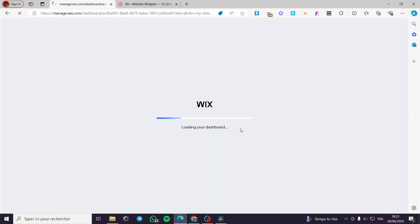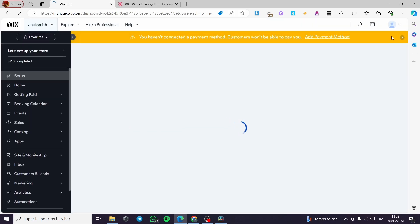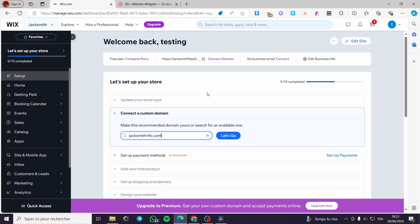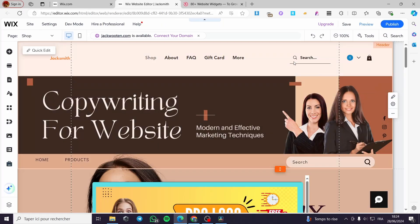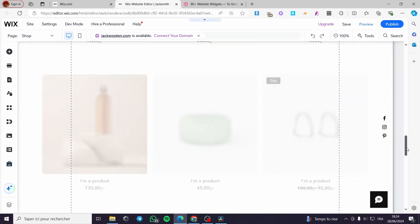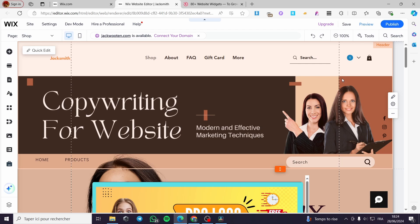It will open up the Wix dashboard. Within this dashboard you can set all the options — payment methods, products if you have an e-commerce store, and also for events and booking. Now let's go right to editing the site. The website is now loaded and as you can see we have created an e-commerce website full of products. I have the left sidebar menu where you can add elements.